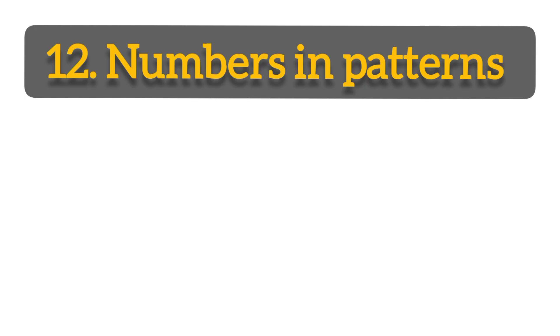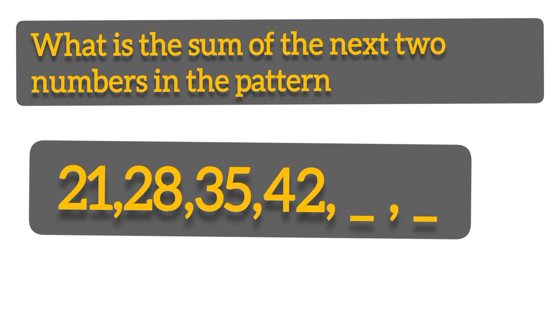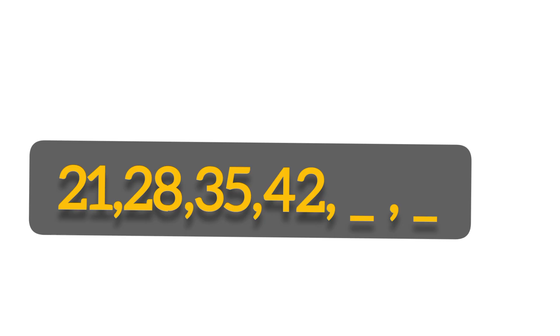We can also get a question from writing the numbers in patterns. In this area, avoid to be tricked or trapped like a rat. For example, what is the sum of the next two numbers in the pattern below? Maybe they can give you 21, the next number is 28, then 35, 42, then dash and dash.